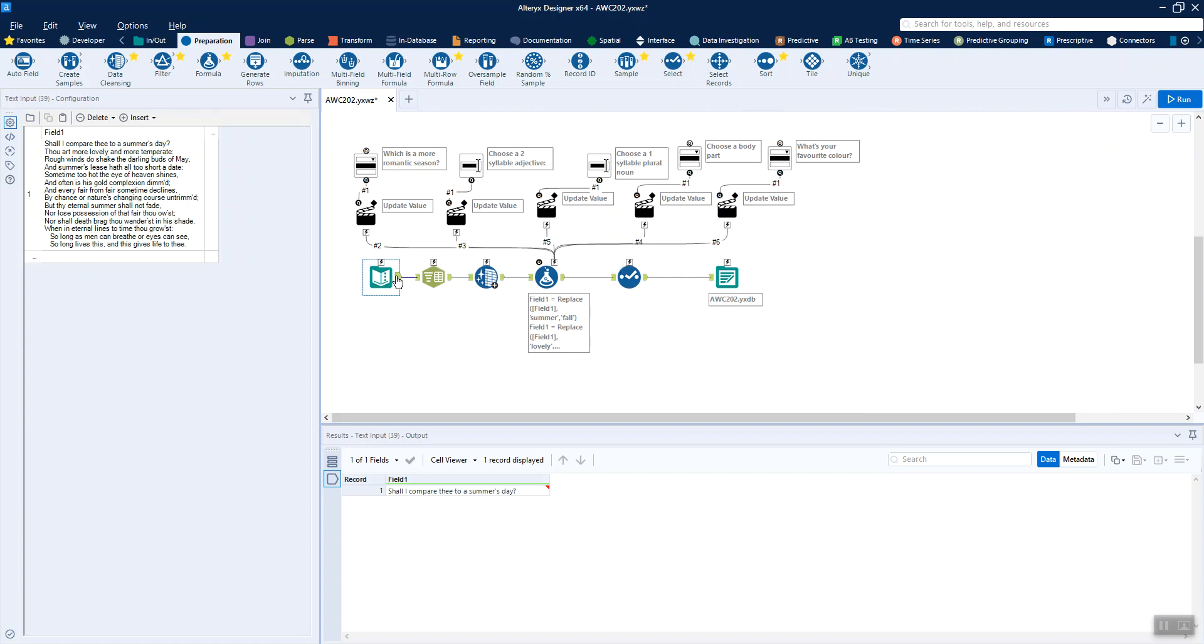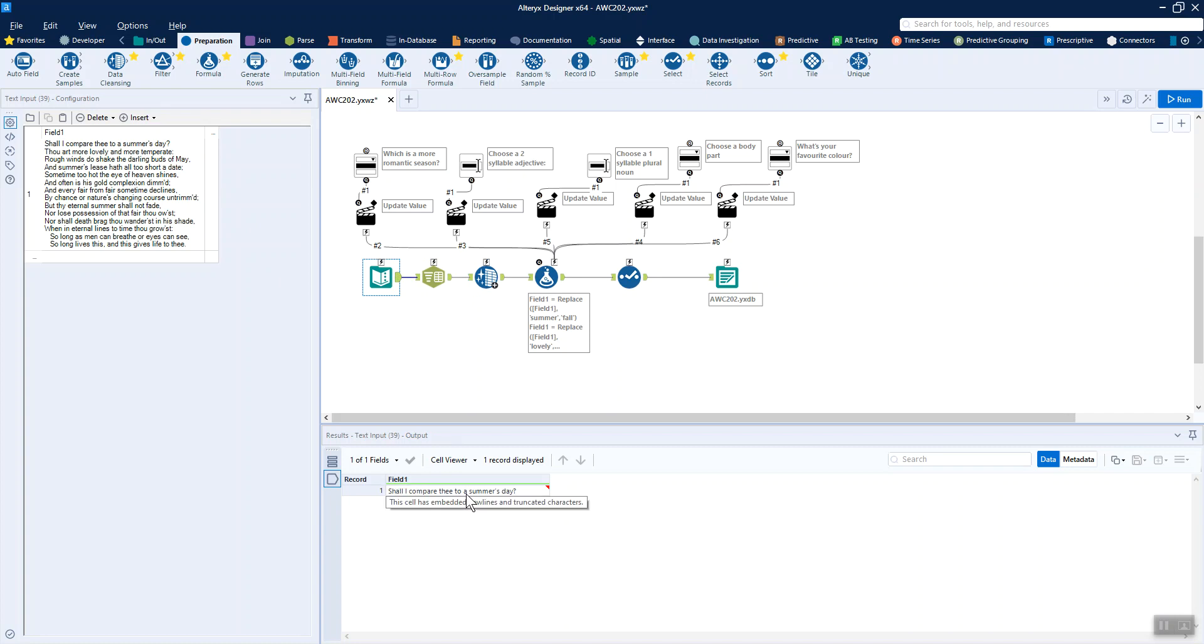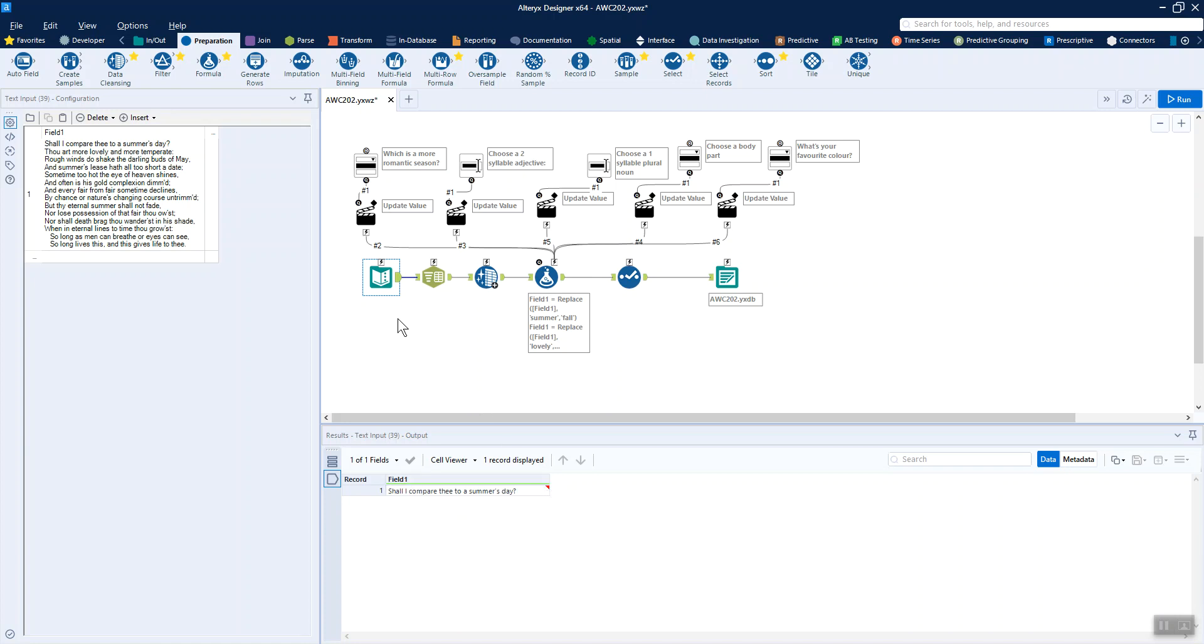So we start off with all of the text in one cell at the moment, one row, with embedded new lines and Alteryx even tells you that. It says this cell has embedded new lines and that's why it's got that little red triangle on the side there. So it's trying to flag that there's some data quality issues potentially.